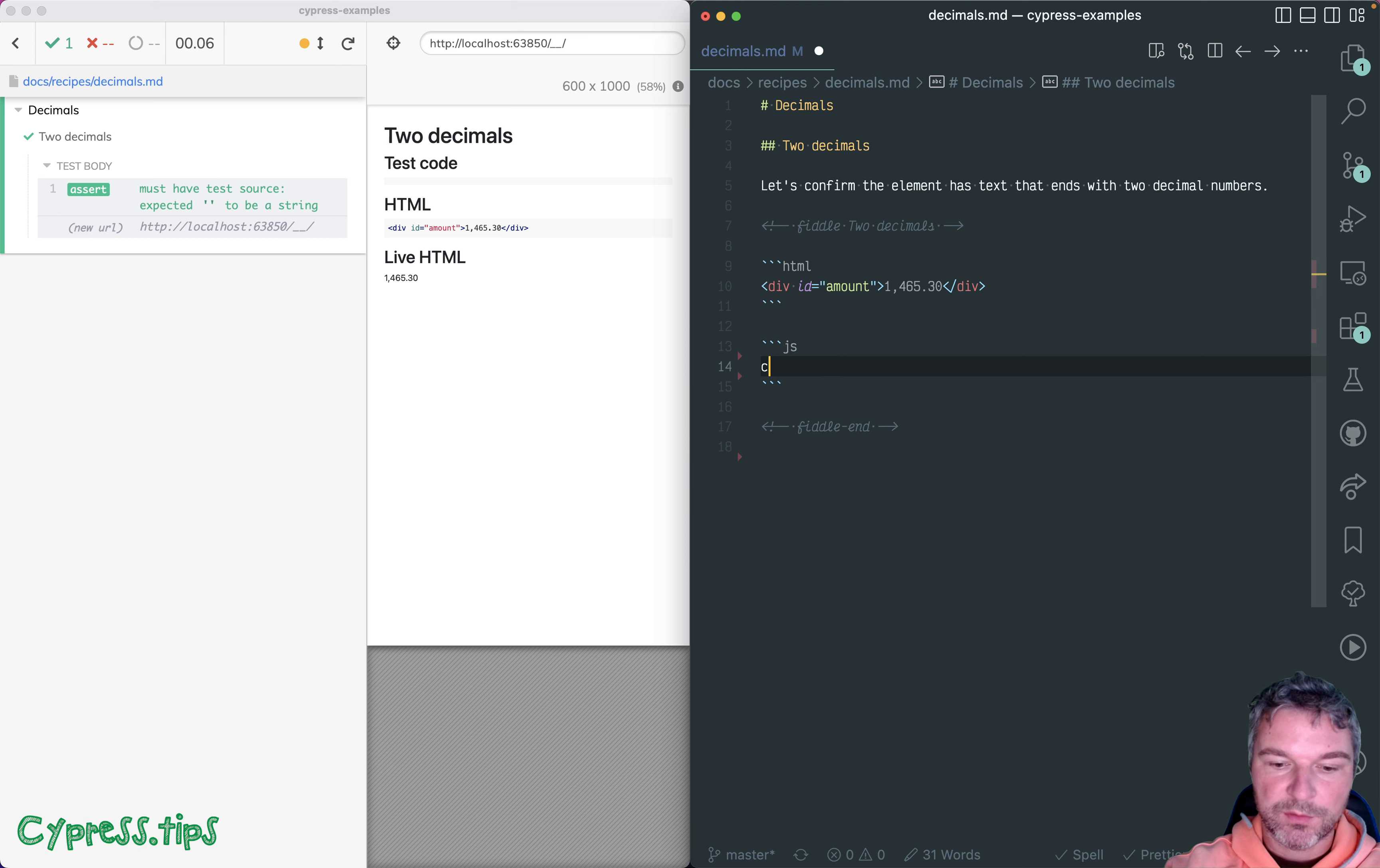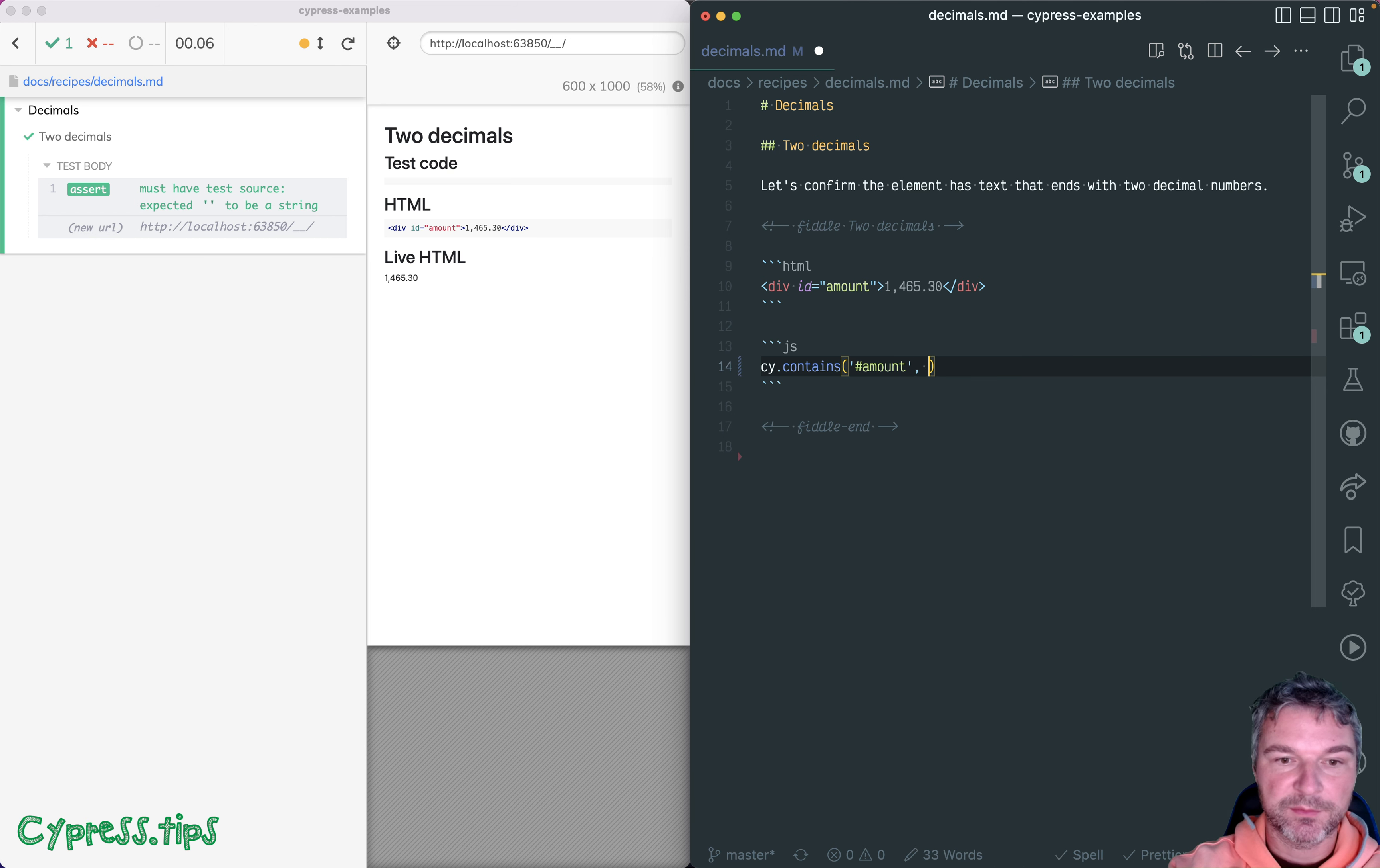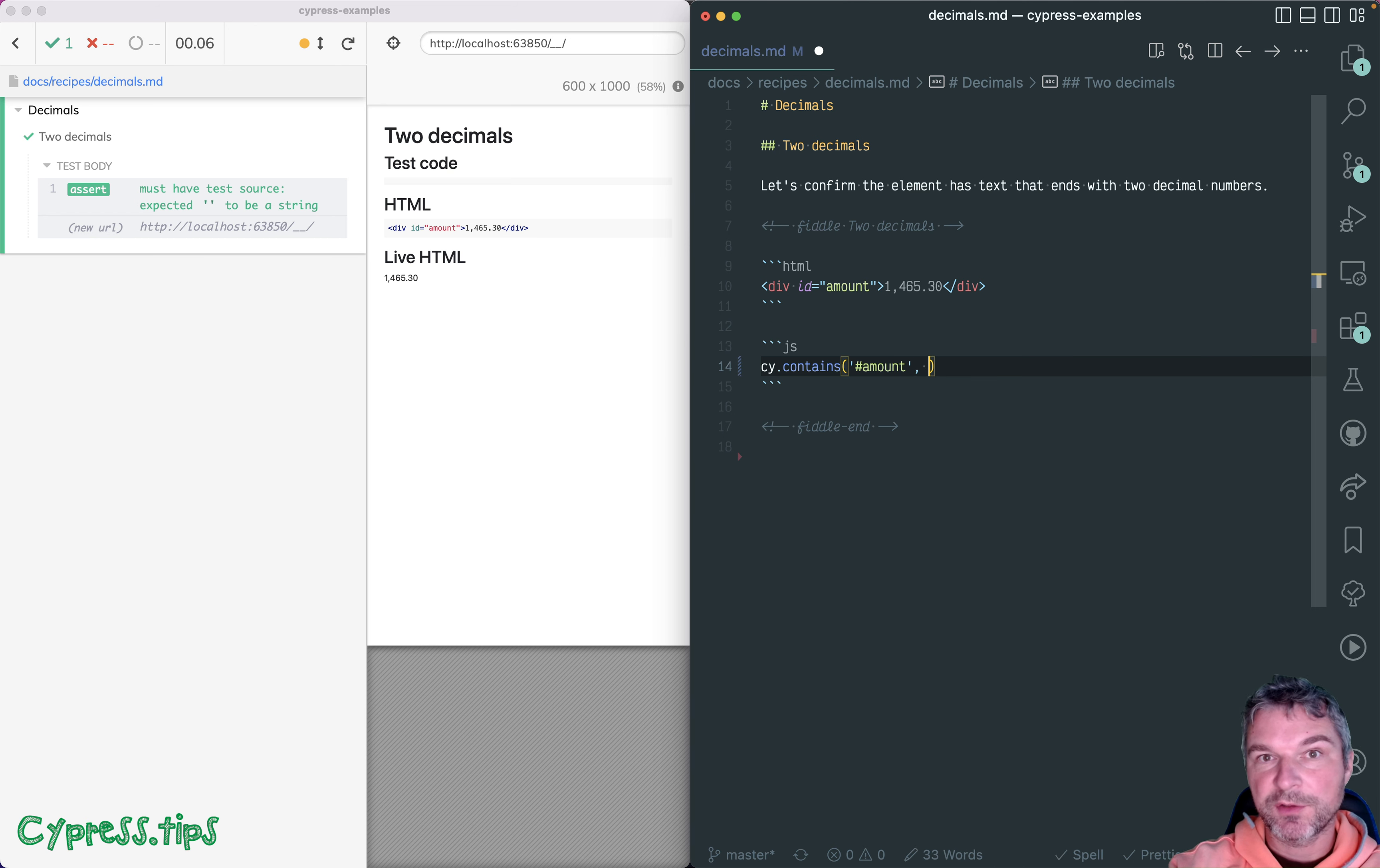So let's use my favorite command cy.contains. I really like using a selector just to limit which element I want to find. And now we can use a regular expression.